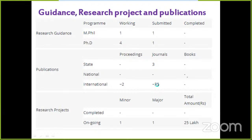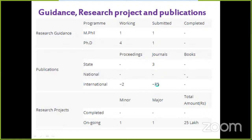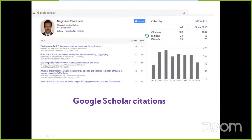Regarding research projects, he has a project from the Department of Science and Technology for an amount of 25 lakh rupees, which is ongoing. One minor project is also ongoing. The number of publications in the scientific world is just a number — he is displaying his Google Scholar citation profile.